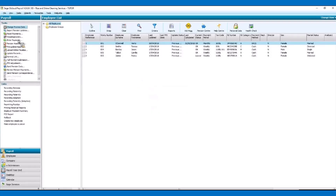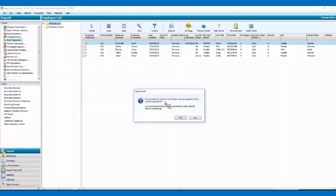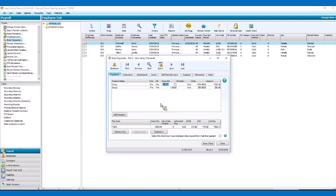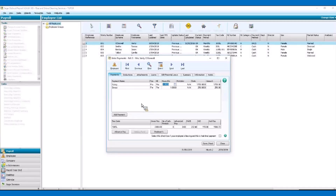We are then going to enter payments. We get a prompt from the system asking if there are any updates that we want to check — we don't at this stage, so that's fine. When this screen comes up, it will state all the pay and relevant information from the previous month, so we just make the relevant checks and any necessary changes.